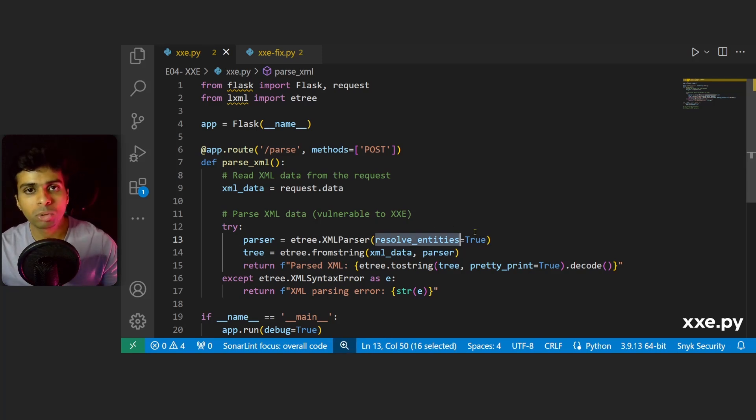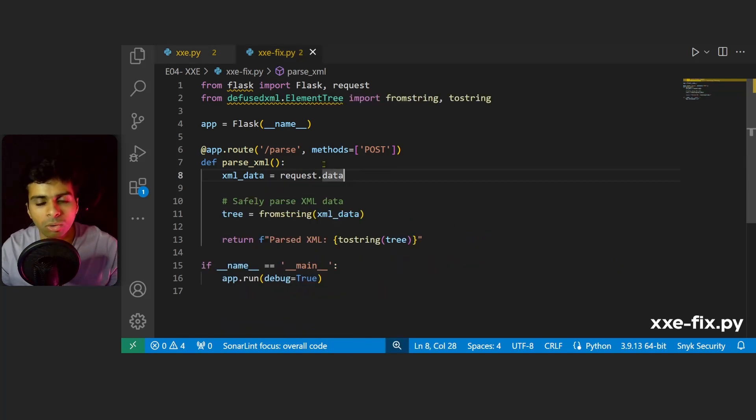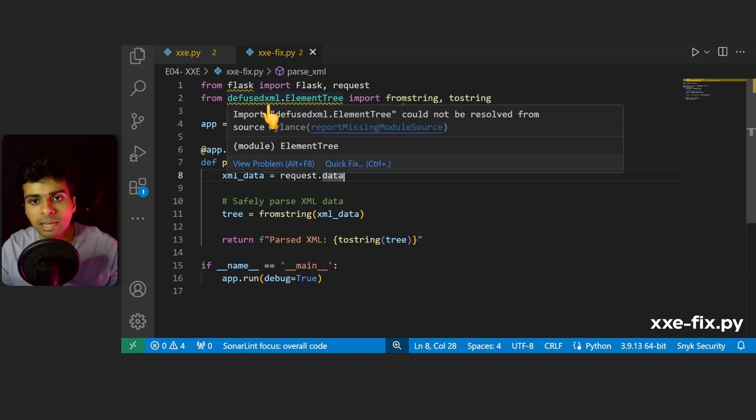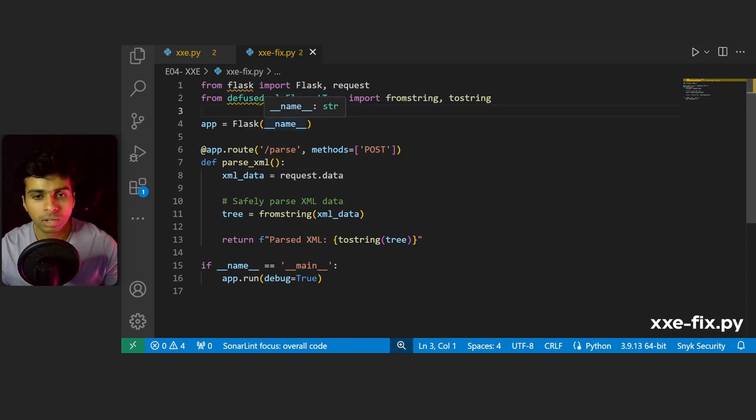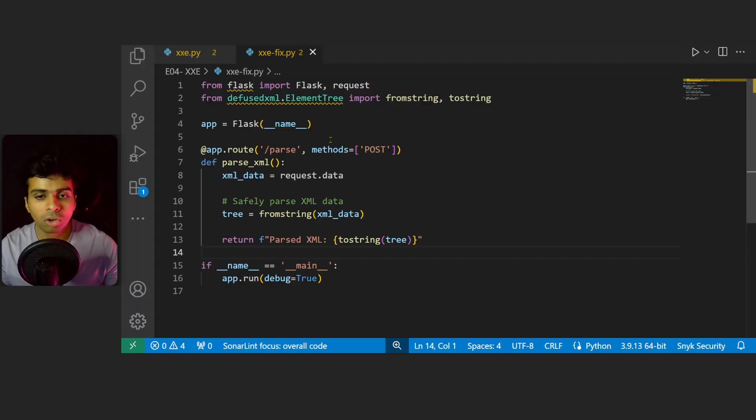By default, defusedxml does not resolve external entities and it securely parses XML data. What we'll do is go to our terminal and run the xxe_fix file.